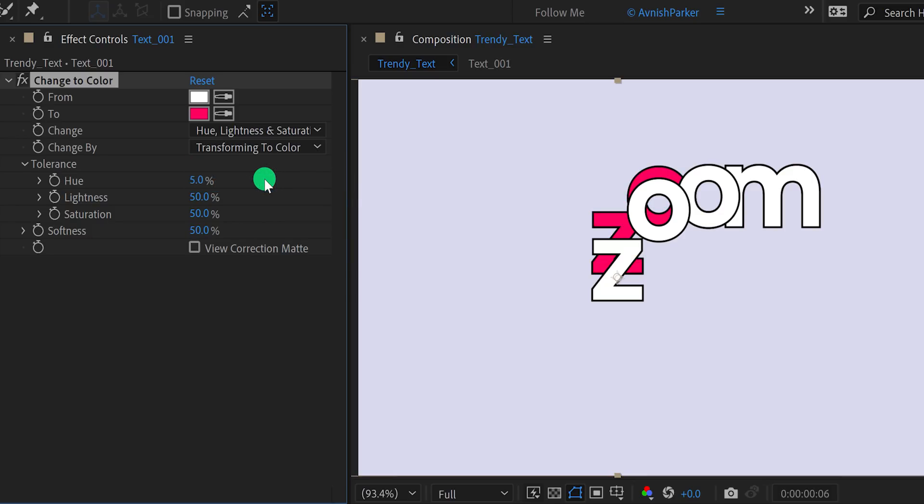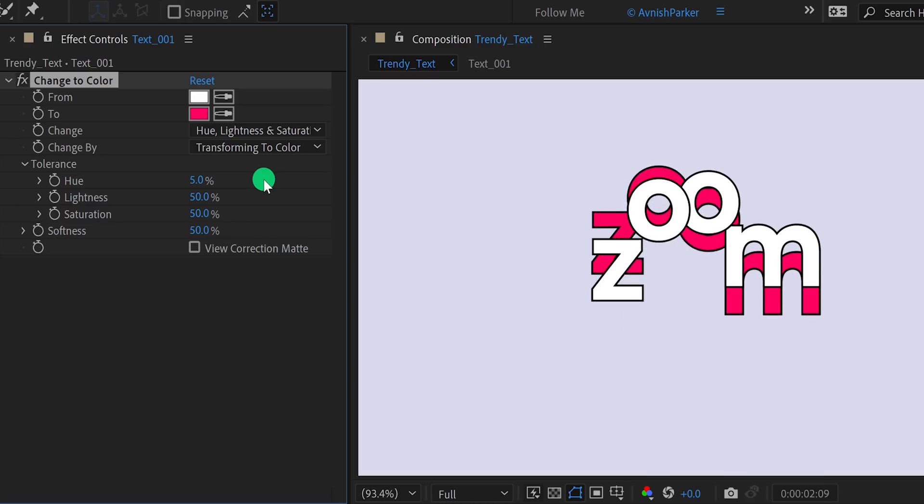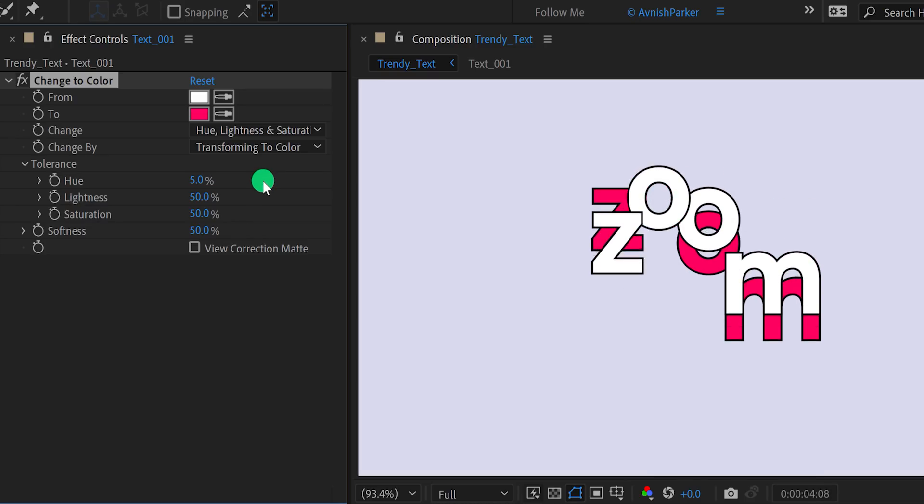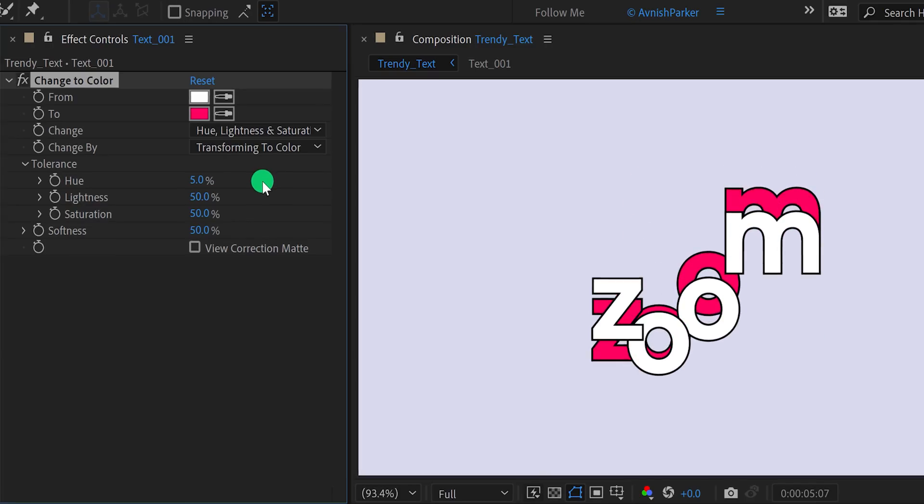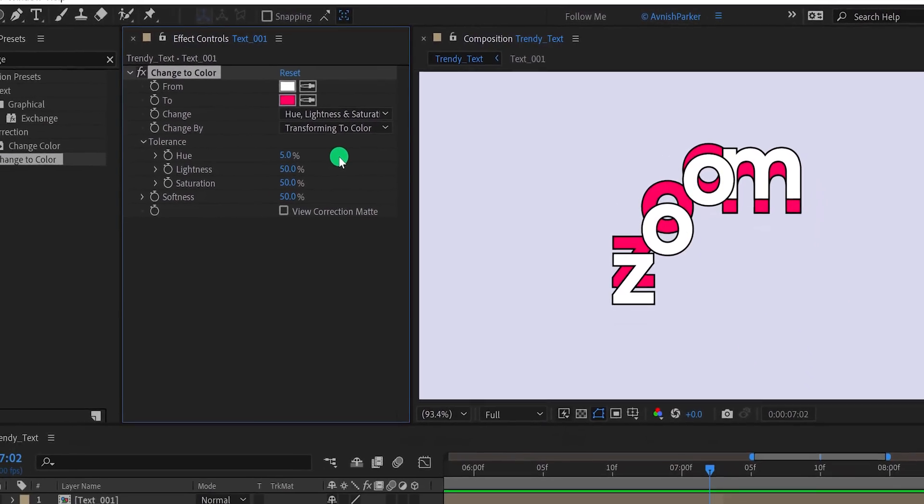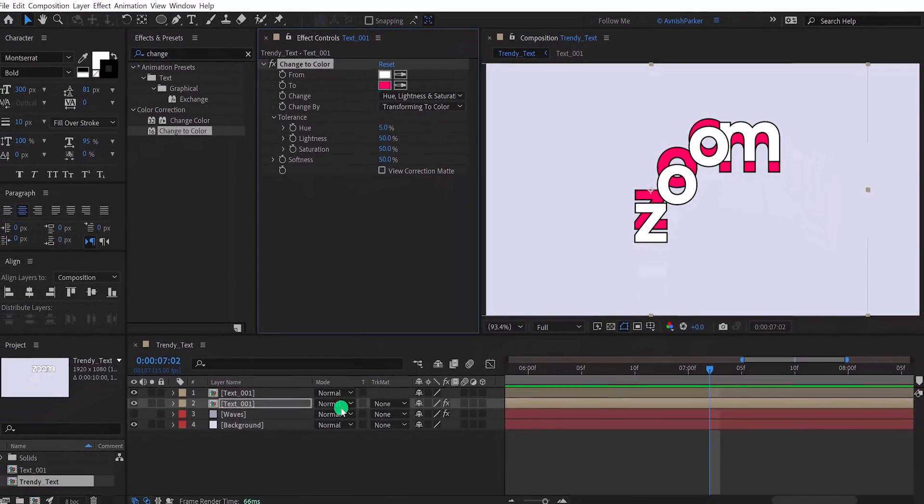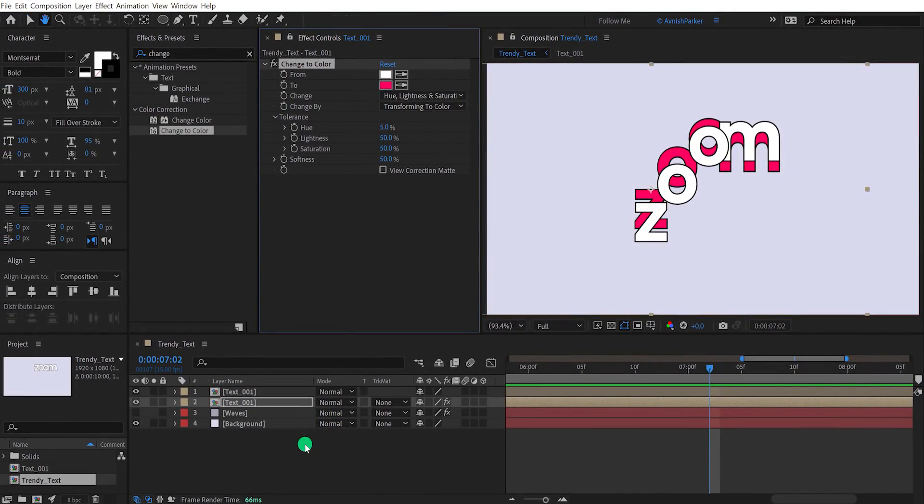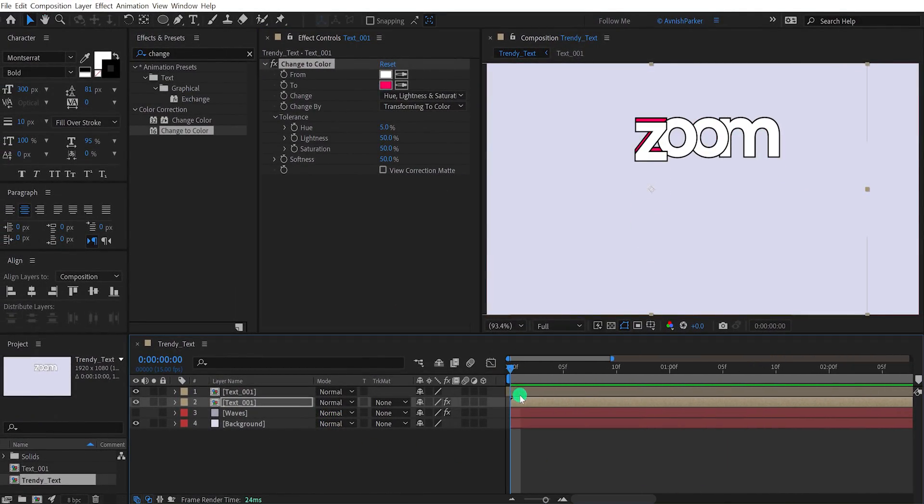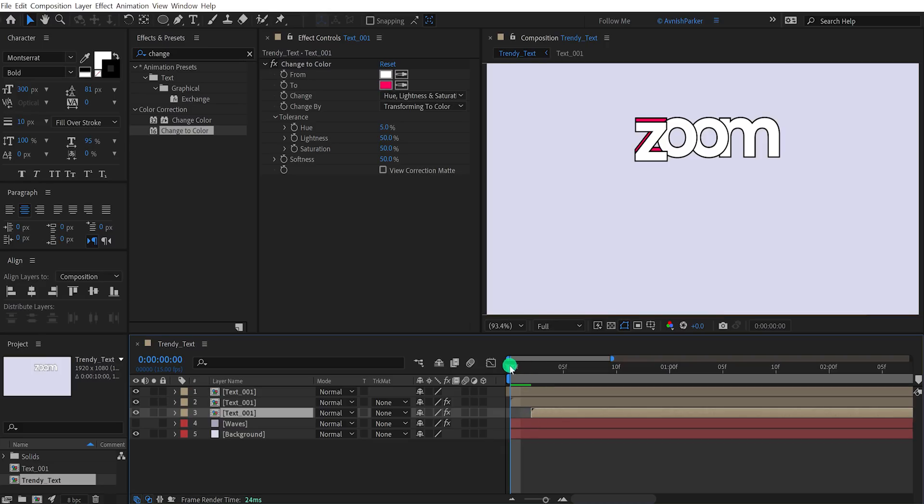Check the animation and see if you like it. By following the same steps, we will create more duplicates of it. I'm placing them 2 frames forward and individually changing the color for all layers. Let's fast forward this step to save some time.